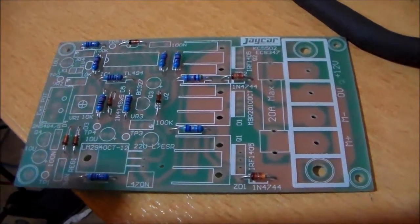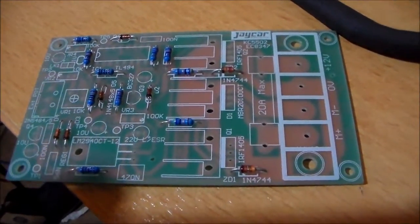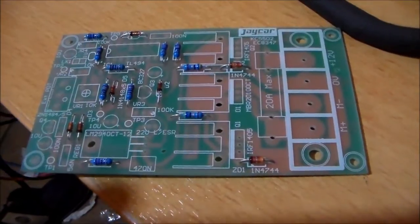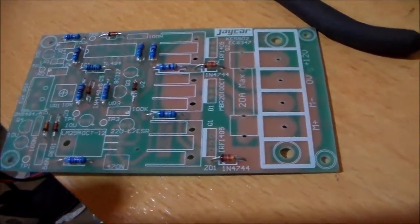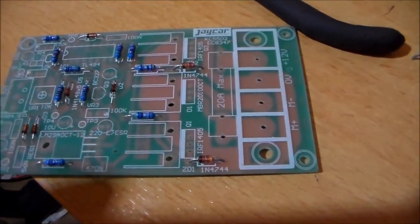There we go. All the diodes are in place. The five standard diodes and then the two Zener diodes.